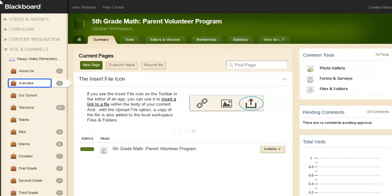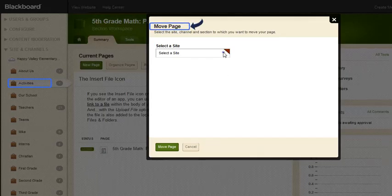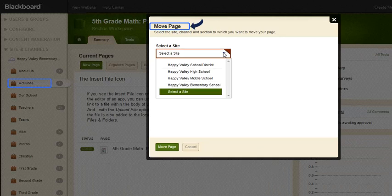To move a page, first select the Actions button next to the page. Select Move Page, which opens the Move Page window. What you see in the drop-down will vary depending on your assigned editing privileges.